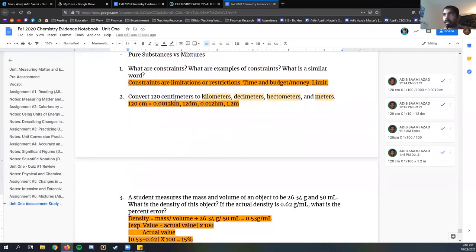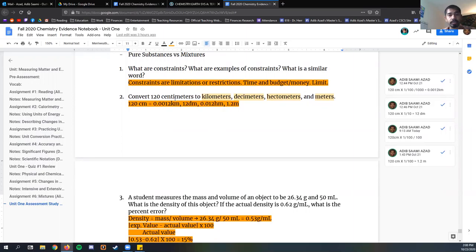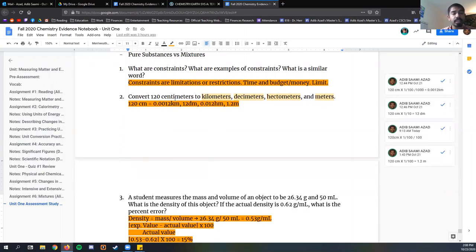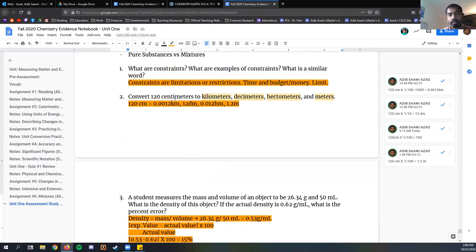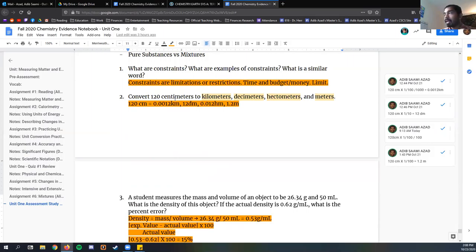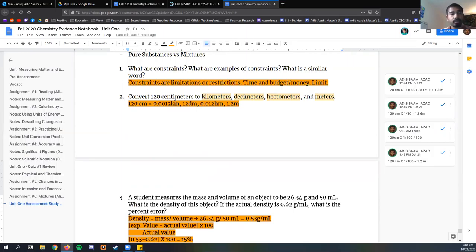With our first question, we're going to be talking about constraints. This is talked about in assignment one. What are some examples of constraints and what is a similar word? The definition of constraint is essentially it's a limitation or restriction that is placed upon you, and it's most relevant when we're talking about designing a project for an engineering type project. The biggest constraints that we'll typically face when we're designing any kind of product are time and budget.